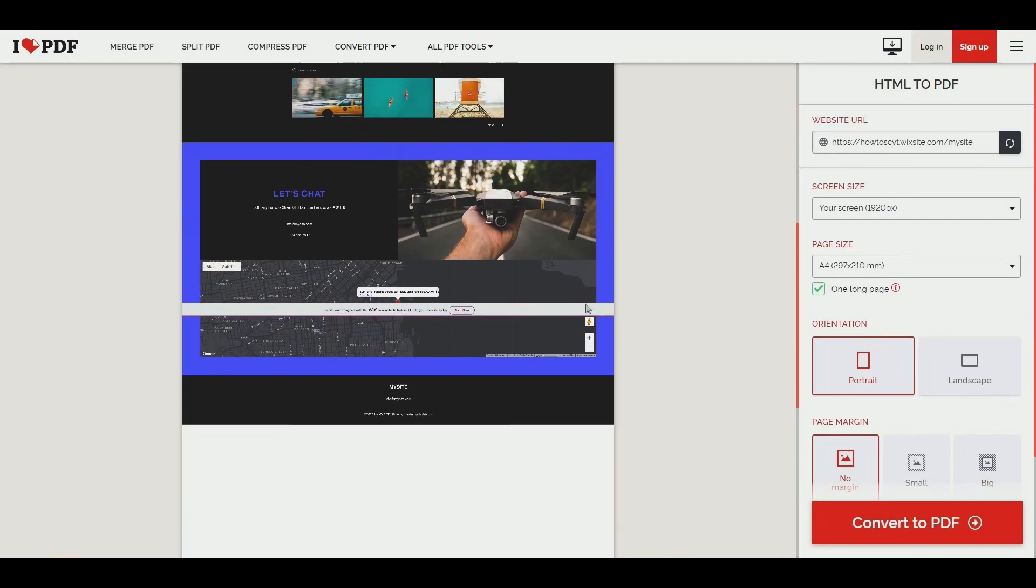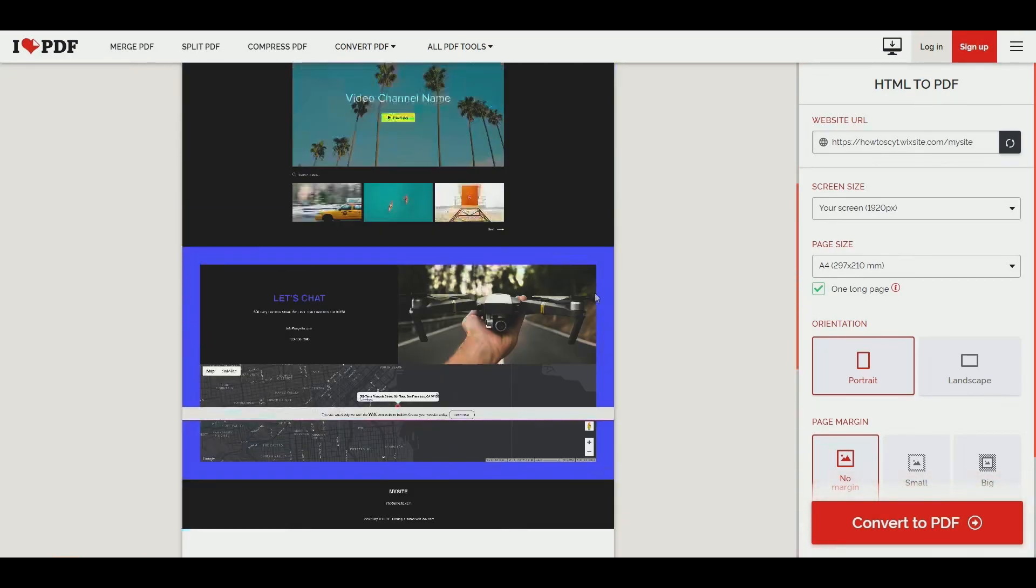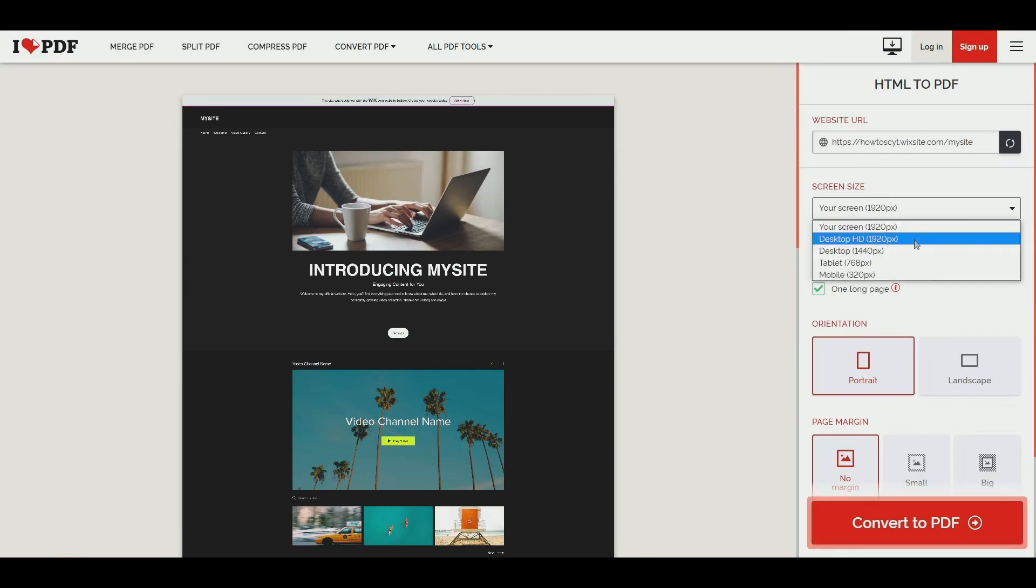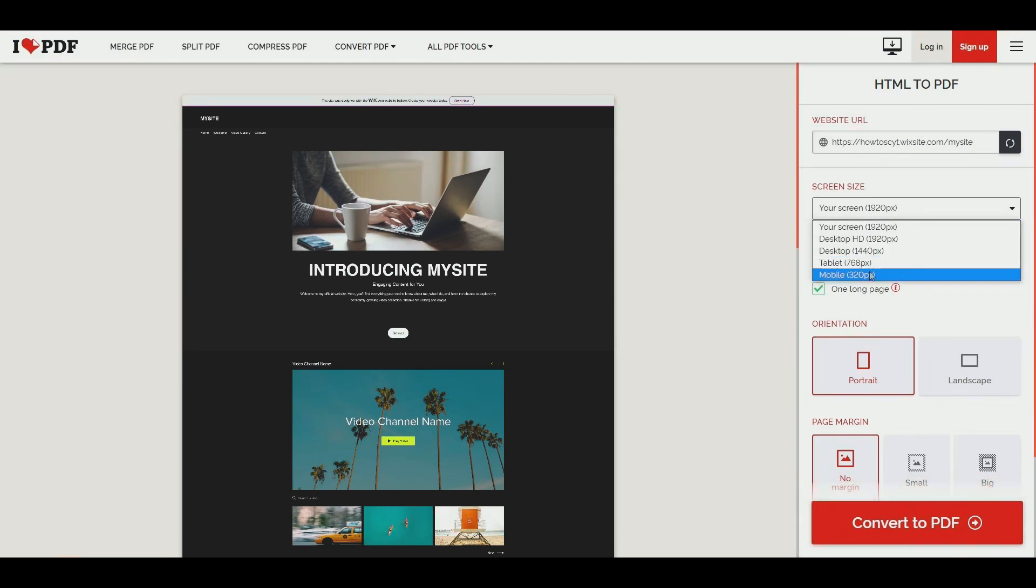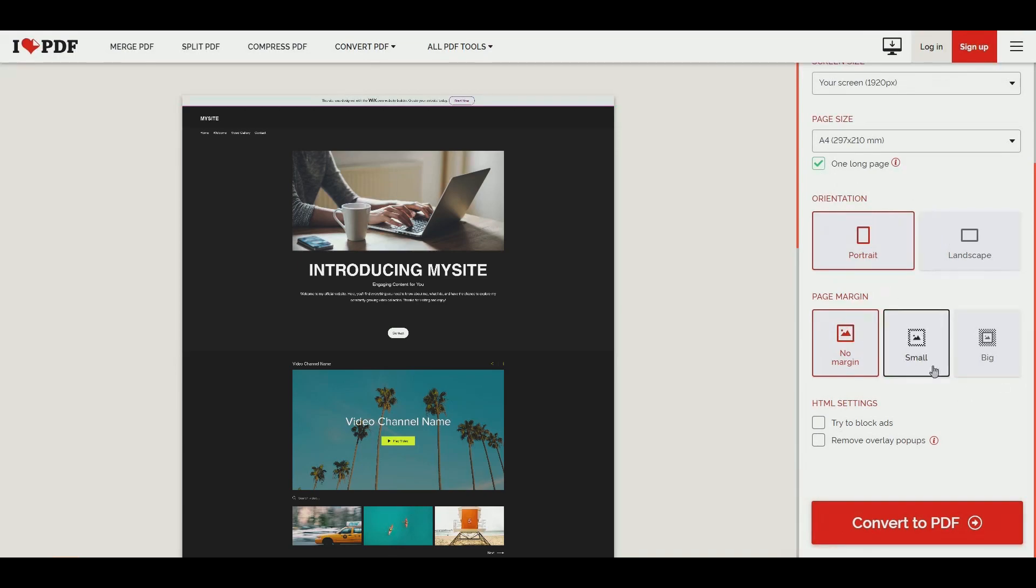And then we have a few options for us to change it into our screen, into a tablet, or as a mobile. Most of the options to save as one long page, change the orientation, and page margin as well.